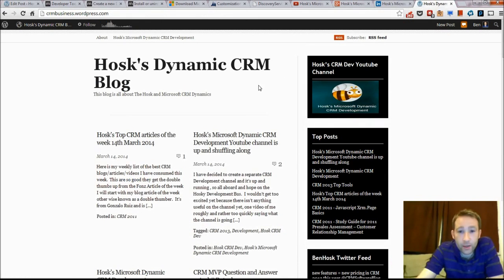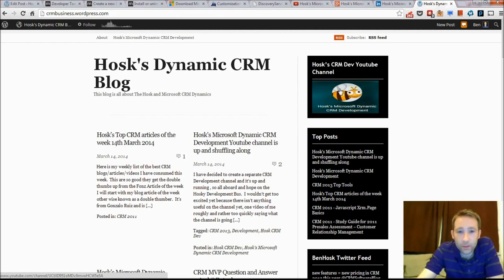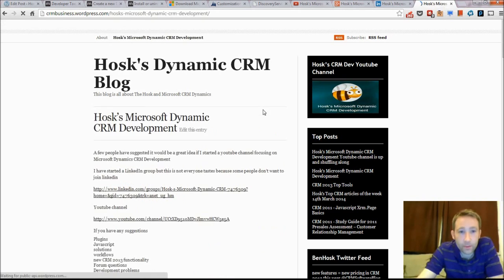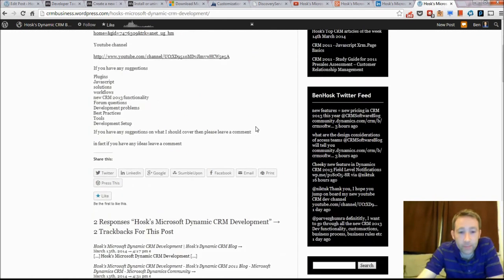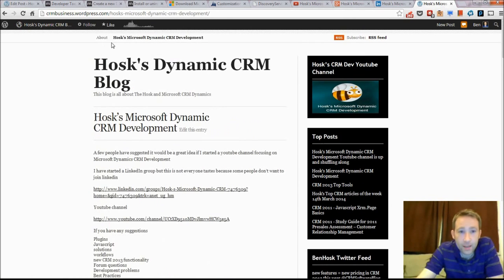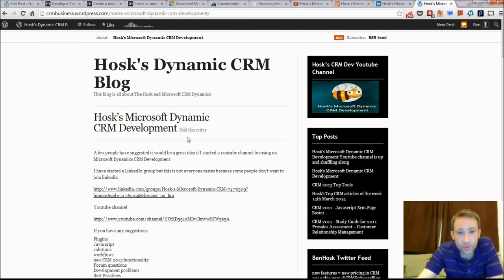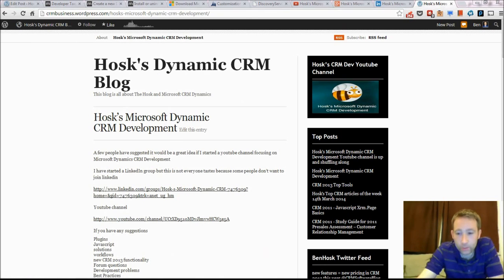And finally, we've got my blog. I've created a link to the YouTube channel there and we've got some comments here. Obviously I also do lots of other blog posts. Right, that's it for today, thank you very much.